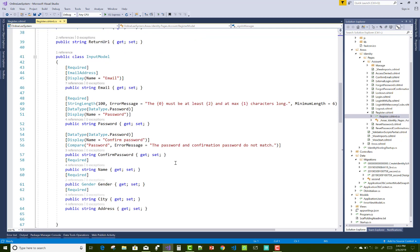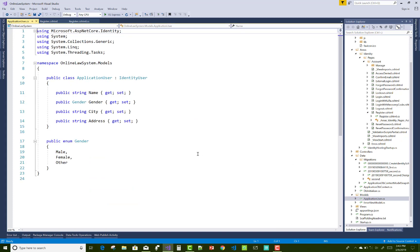The enum property actually exists in the application user class in the model folder.